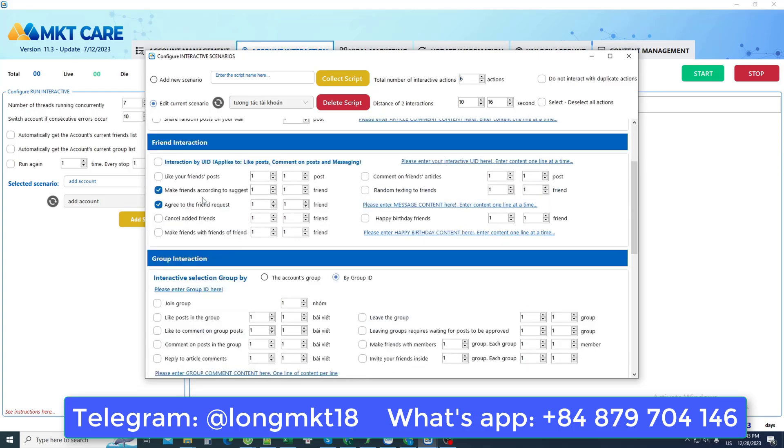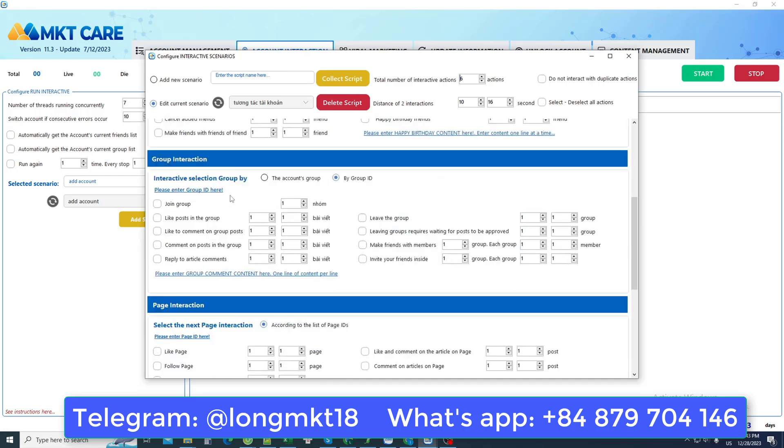This friend interaction section interacts with friends such as liking posts, then making friends, then viewing information, or the interaction section in groups. You can join the group and like this post, like this comment, or comment on any post and other actions.